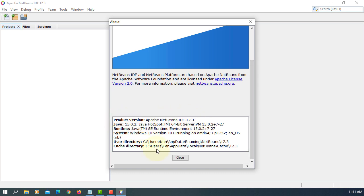So here we are using NetBeans IDE 12.3 with Java 15.0.2. That's the user directory, cache directory. Close it.